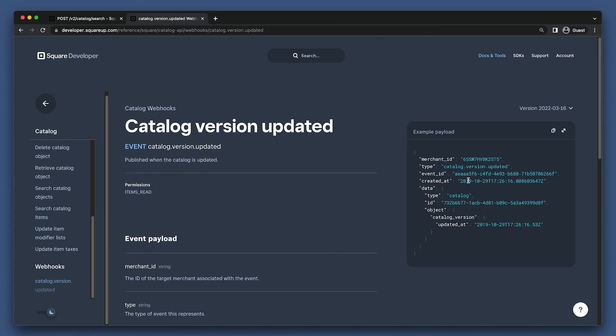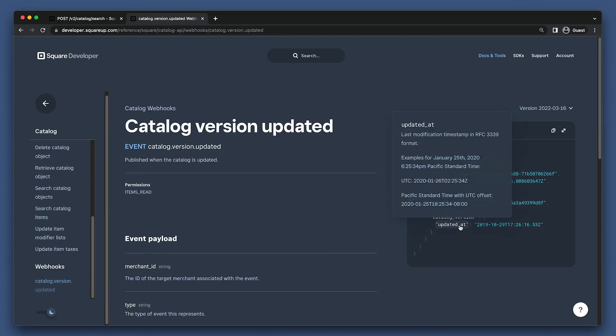Next, I want to cover two things at the same time: how webhooks work with catalog API and a common workflow on checking when catalog objects are updated. Let's go first take a look at catalog webhook events. We'll just be looking at the catalog version updated event.